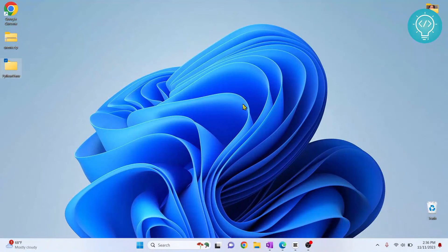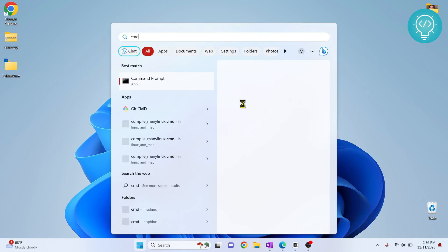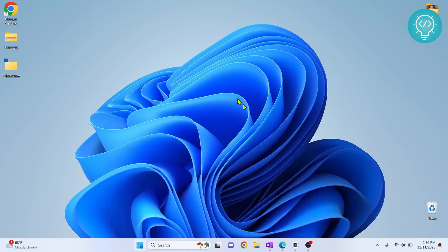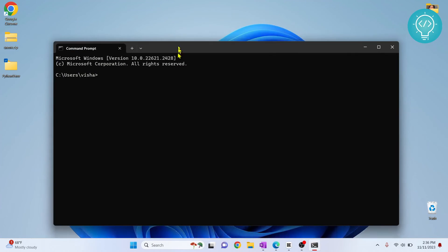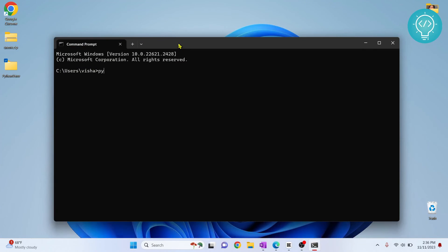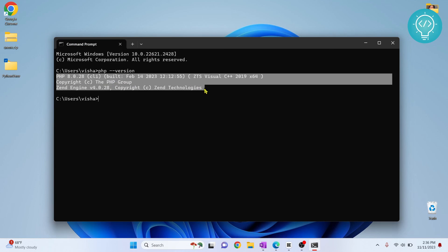Now let's check if PHP is properly installed. Press the Windows key and type CMD to open your command prompt. Now type 'php --version'. As you can see, it shows PHP 8.0.28, which means PHP has been successfully installed.